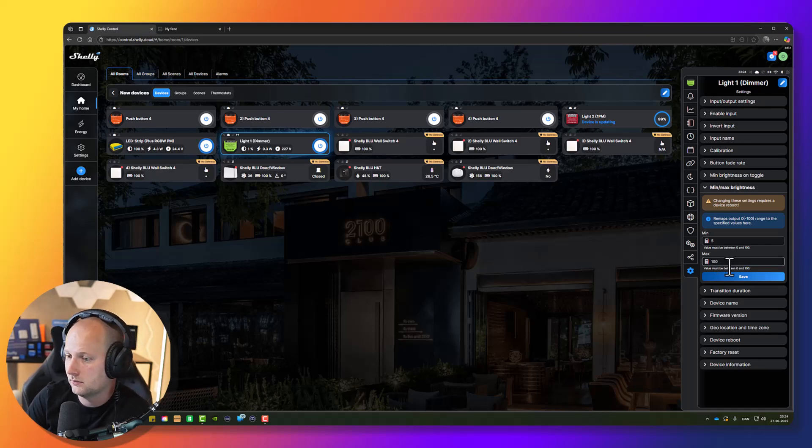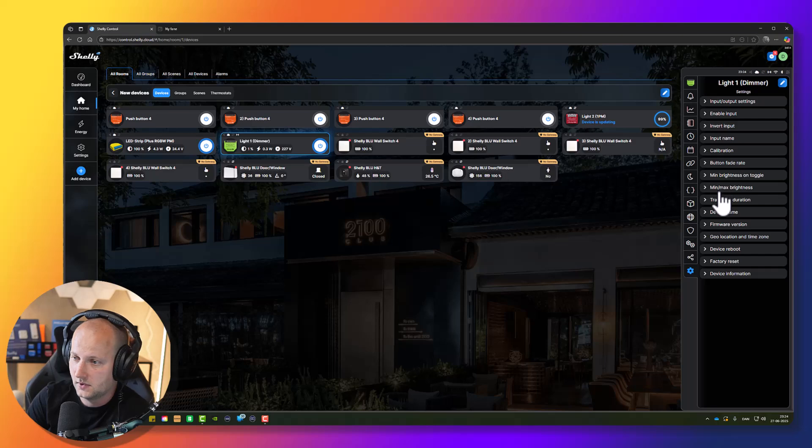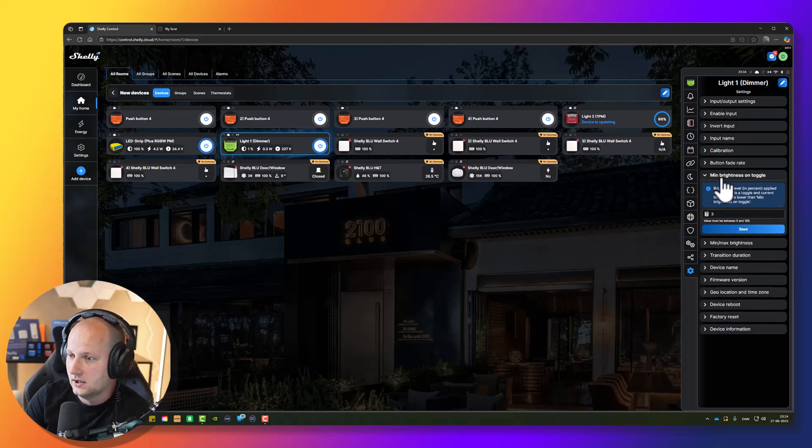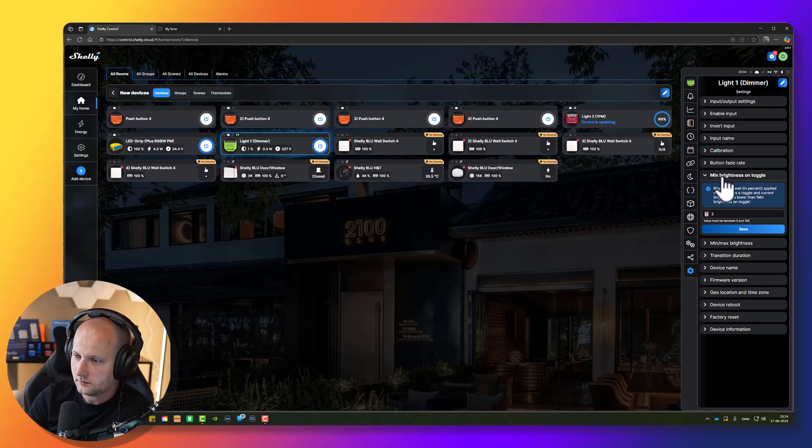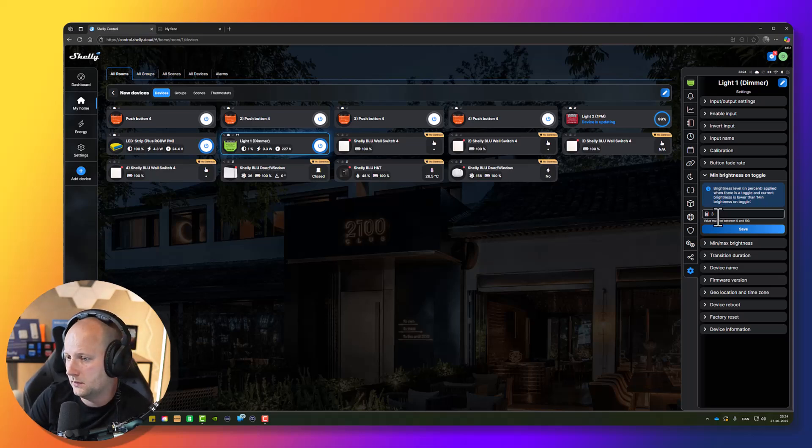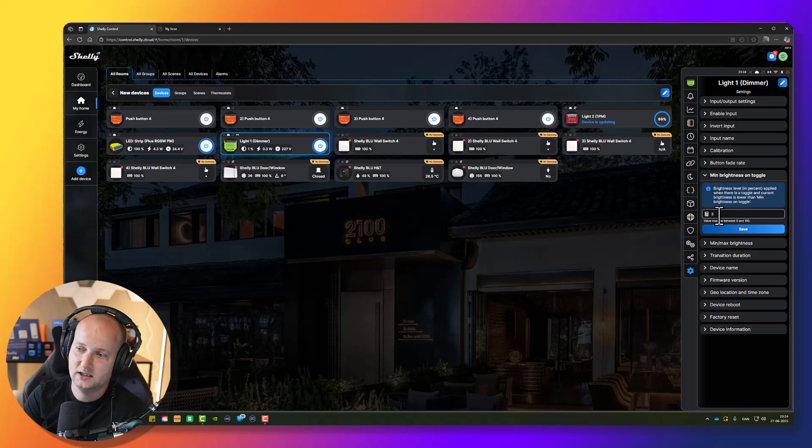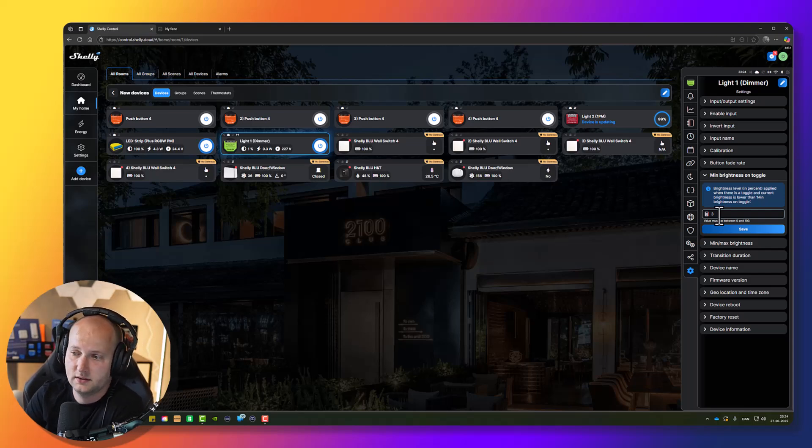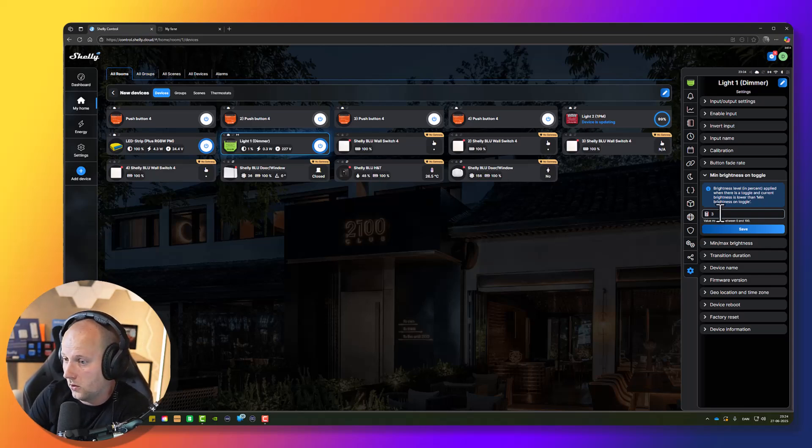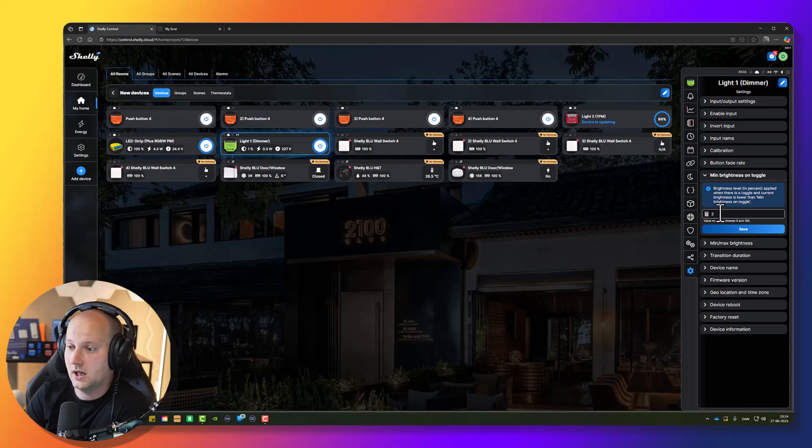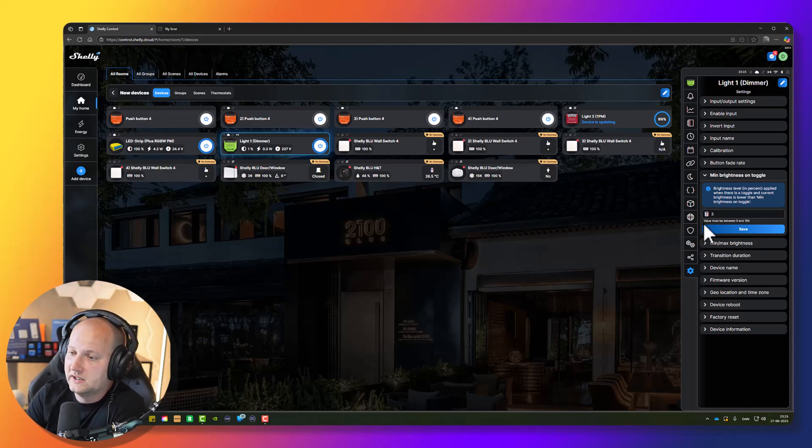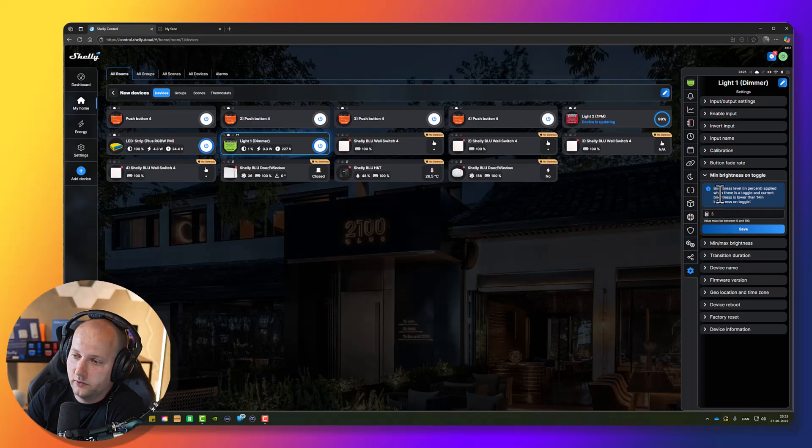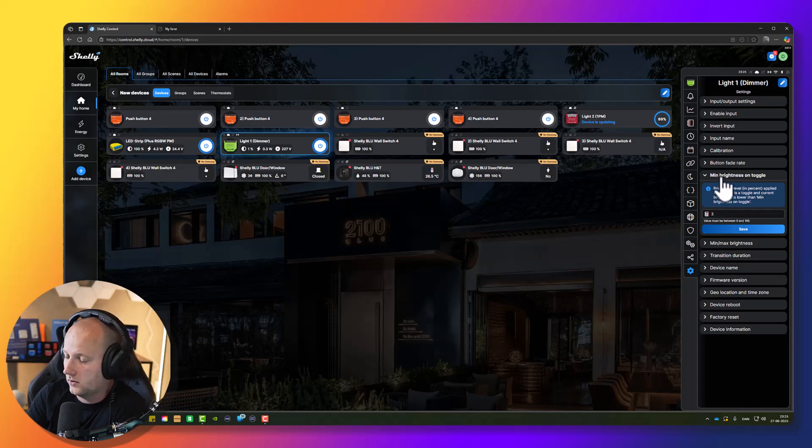Here you can change the minimum brightness on toggle, meaning when you are using the wall switch. It's good to have a minimum brightness set here. Sometimes you need higher brightness to actually turn on the lights. Sometimes it needs a bit more power. It figured out during the calibration that the value is set to three percent and that should work. This is great.